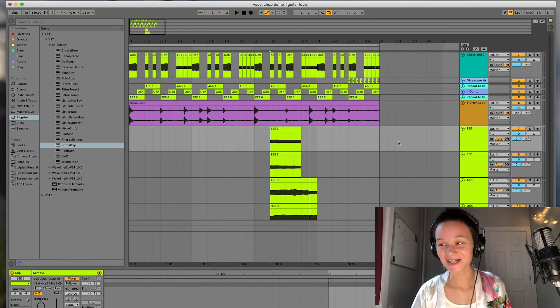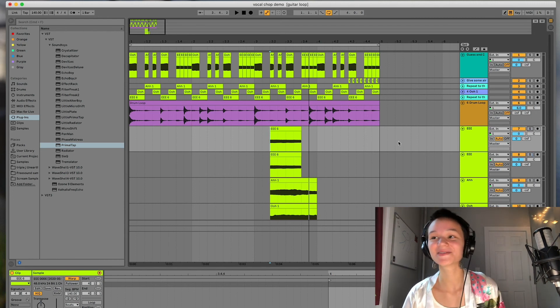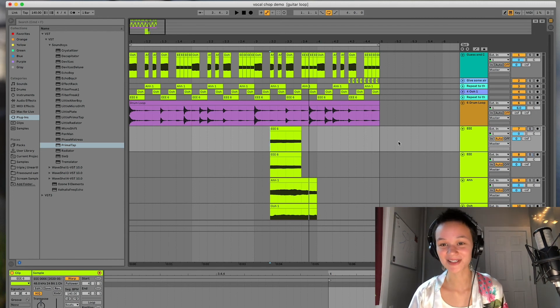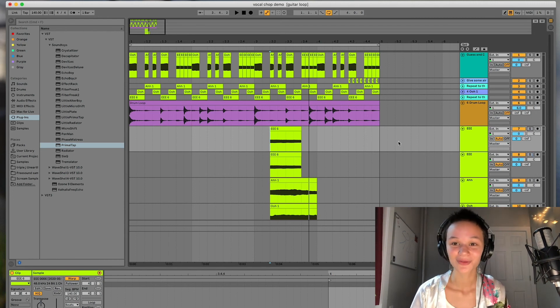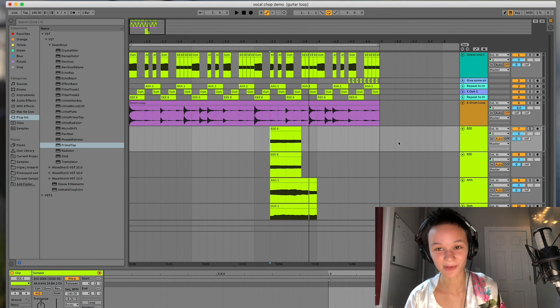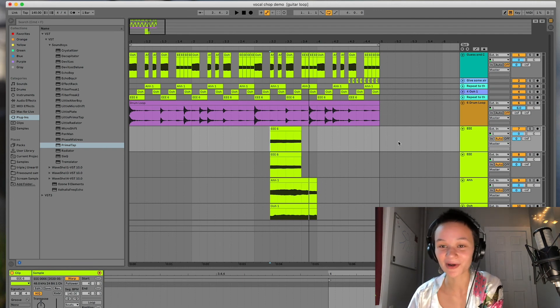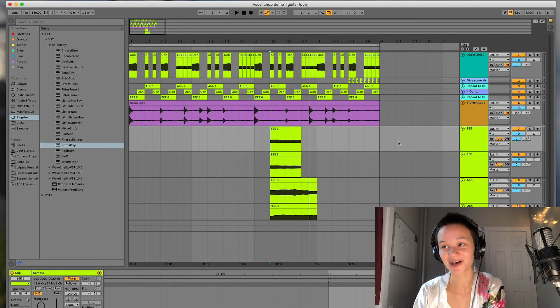If you ever find yourself stuck, you can always use a sampler or a sequencer. We'll share a link to some of our favorites below for you guys to check out.